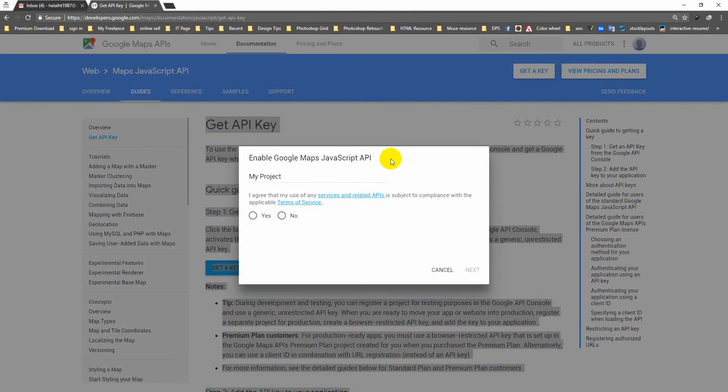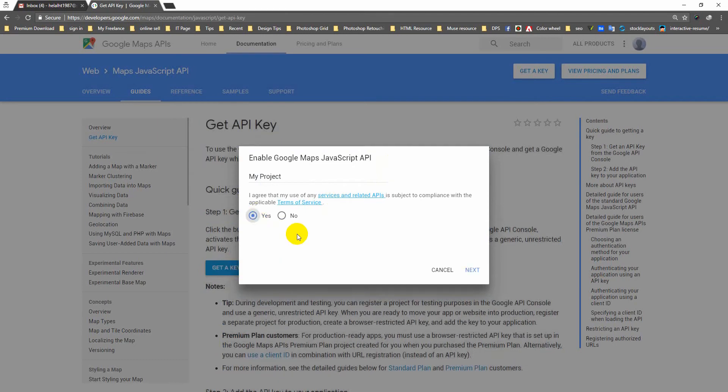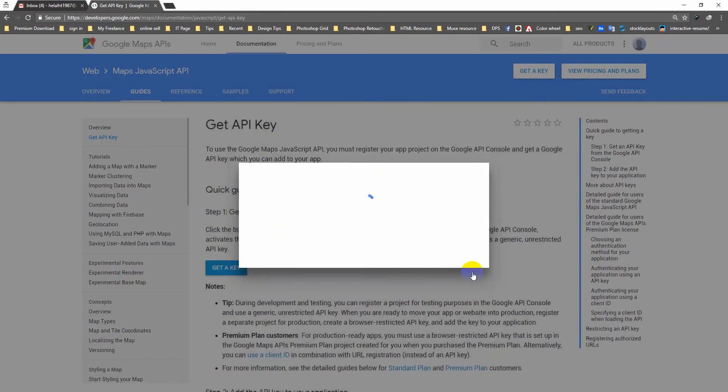An agreement pop-up message shows now. Just click on Yes. Next. It takes a while.